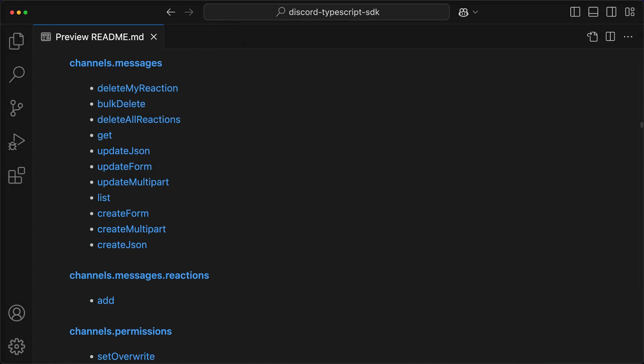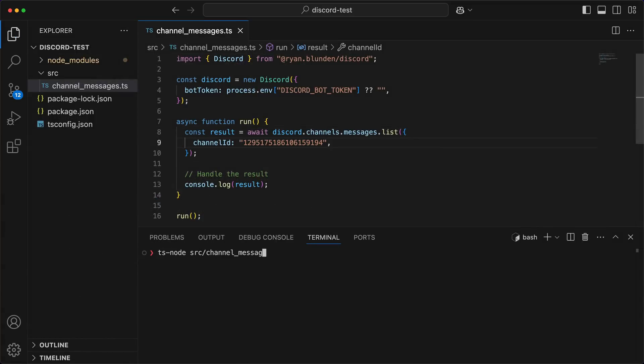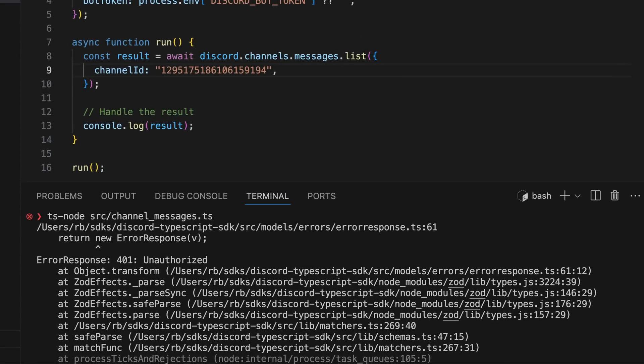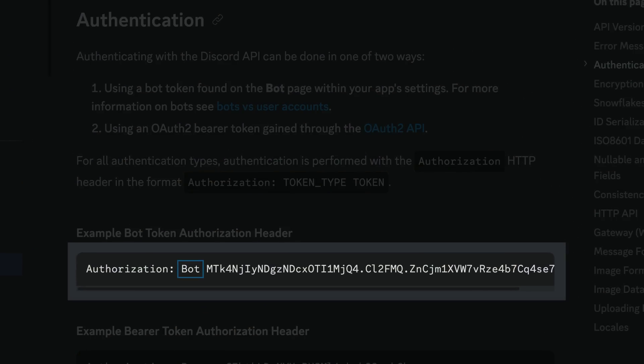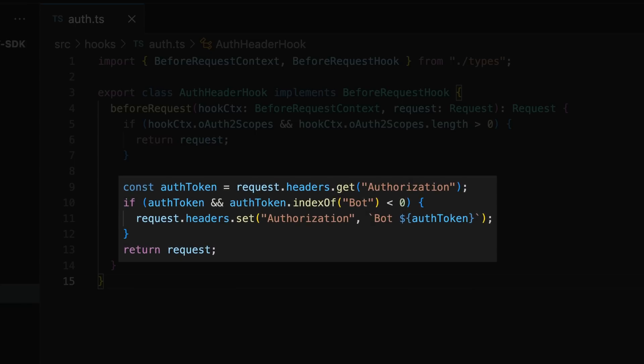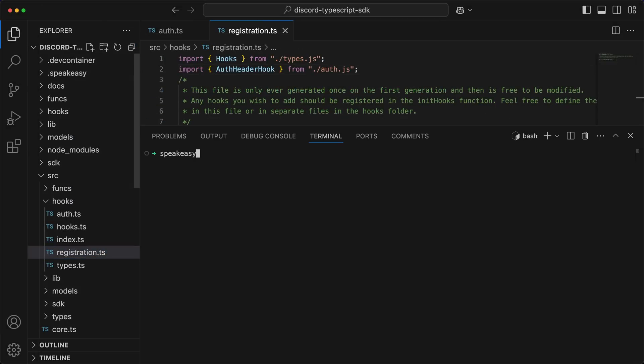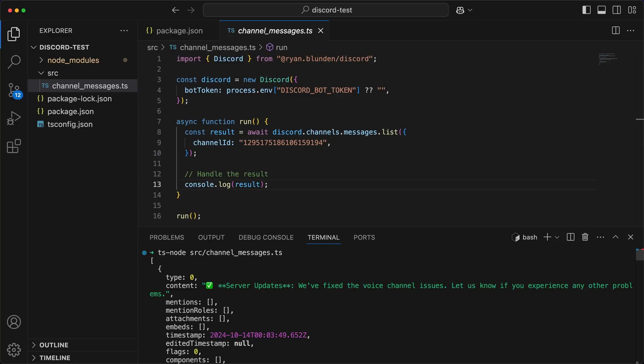The readme is now looking a lot better. Now let's test the SDK by setting a local package reference, then using the code for listing messages in a channel. But we're getting a 401 unauthorized error, even with a valid Discord bot token. It turns out the Discord API is a bit weird, as the auth token requires a bot prefix. It would be a terrible hack to expect developers to add this prefix manually, but with Speakeasy hooks, we can modify the HTTP object to include the bot prefix before the request is made. With the hook in place, let's regenerate the SDK with Speakeasy Run — and now the script works successfully.